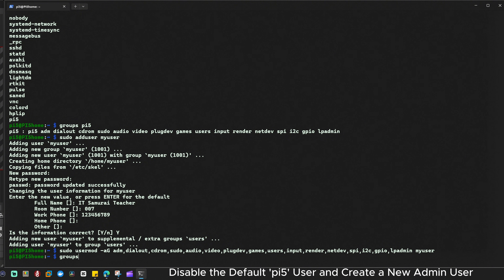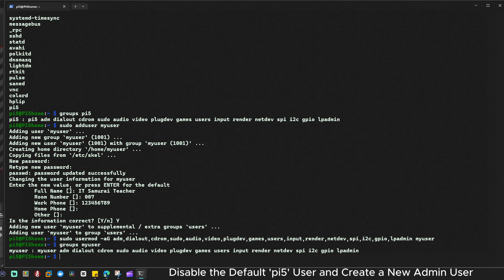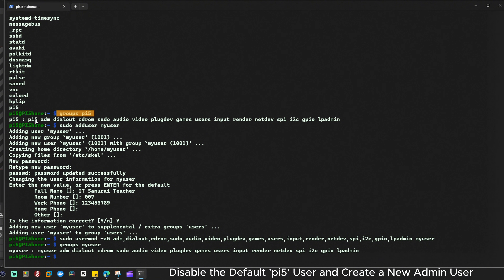Let's verify the new user's groups. I'll type: groups myuser. You can see that myuser now has the same groups as pi5. Perfect — the permissions are correctly matched.